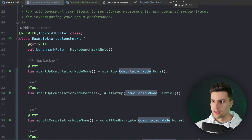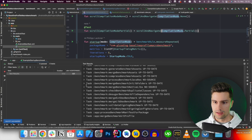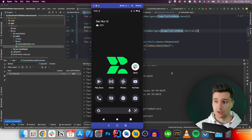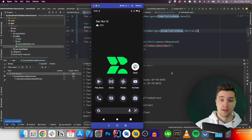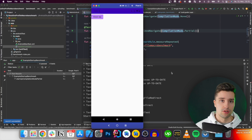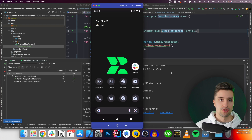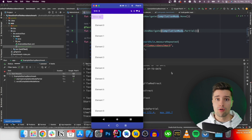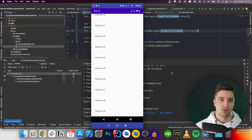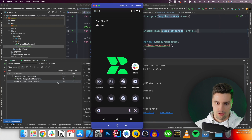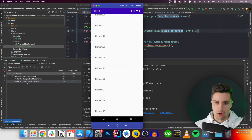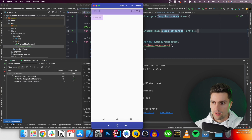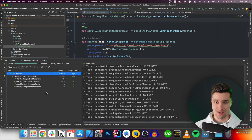We switch back to our Pixel 6 real device since it's a performance test, and run all four test cases. The cool thing about these being tests is that you can automate them in your CI pipeline to measure your app's performance over time - you can spot trends showing whether your app is getting faster or slower and optimize accordingly. The first test result comes in quickly.